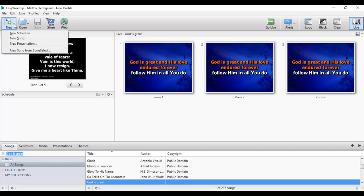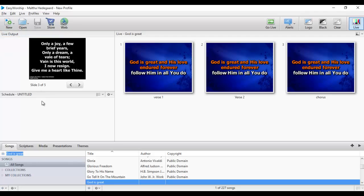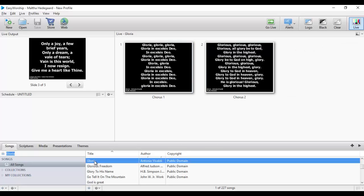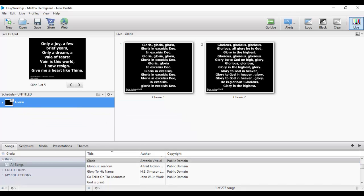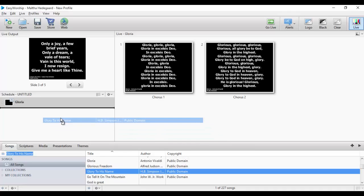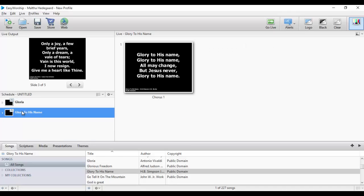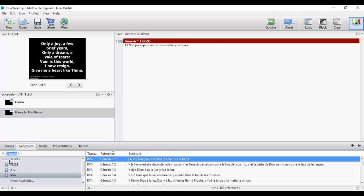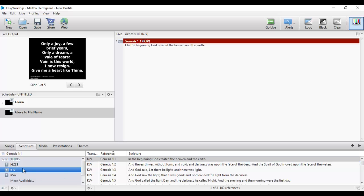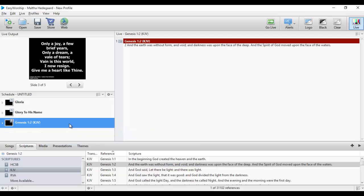The next thing I'm going to show you is how to create your schedule of events. I come here and say Create New Schedule. It is from your database that you create the schedule. Let's say I need this song to be part of my schedule — I'll click on it, hold, then drag it to my schedule. I'll do the same with another song. If I'm going to use a Bible verse as part of my program, I click and drag it too. That's how you create your schedule.